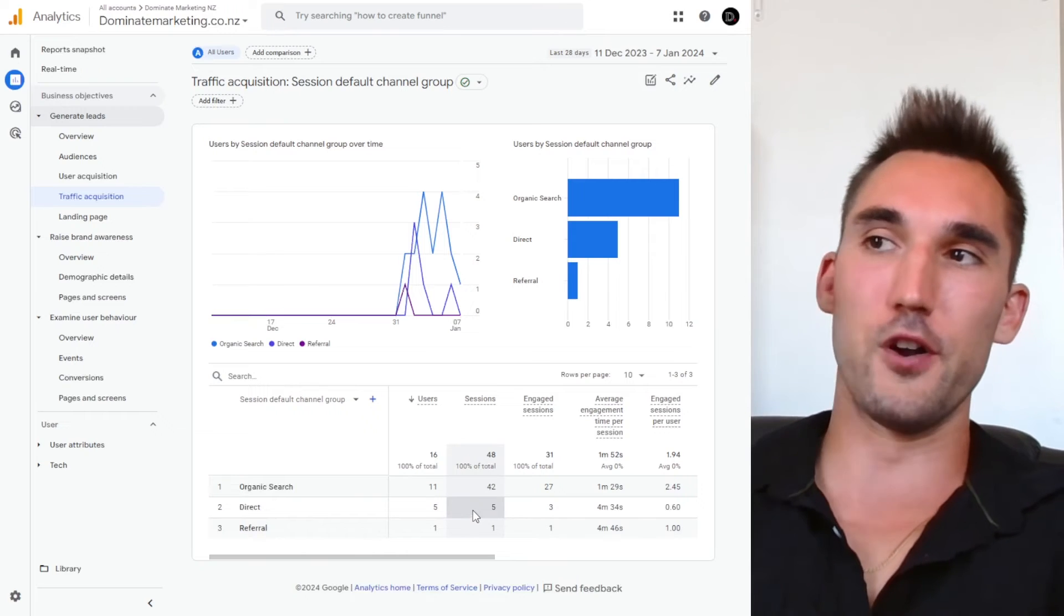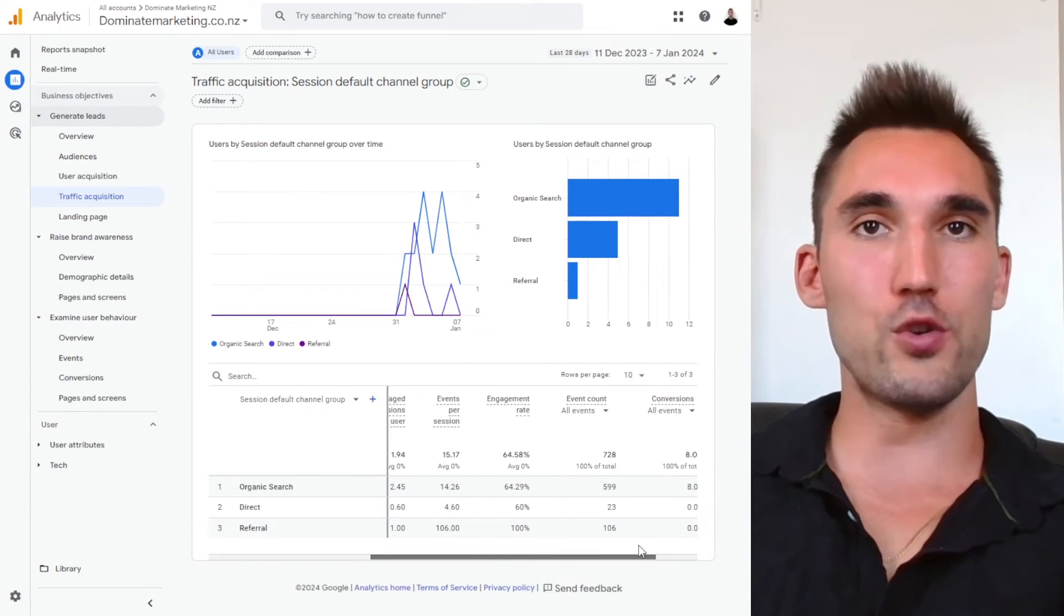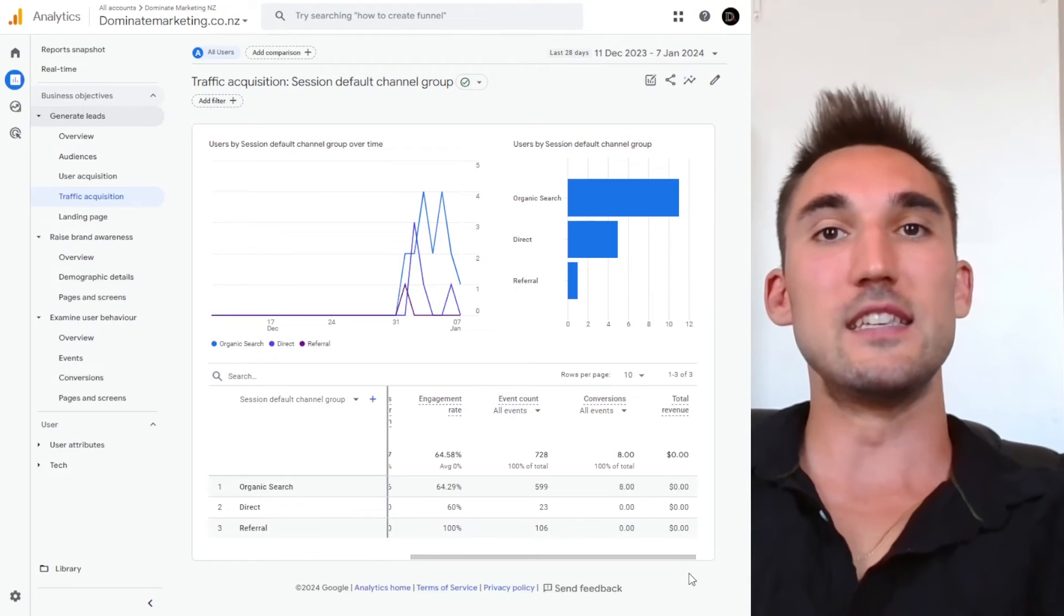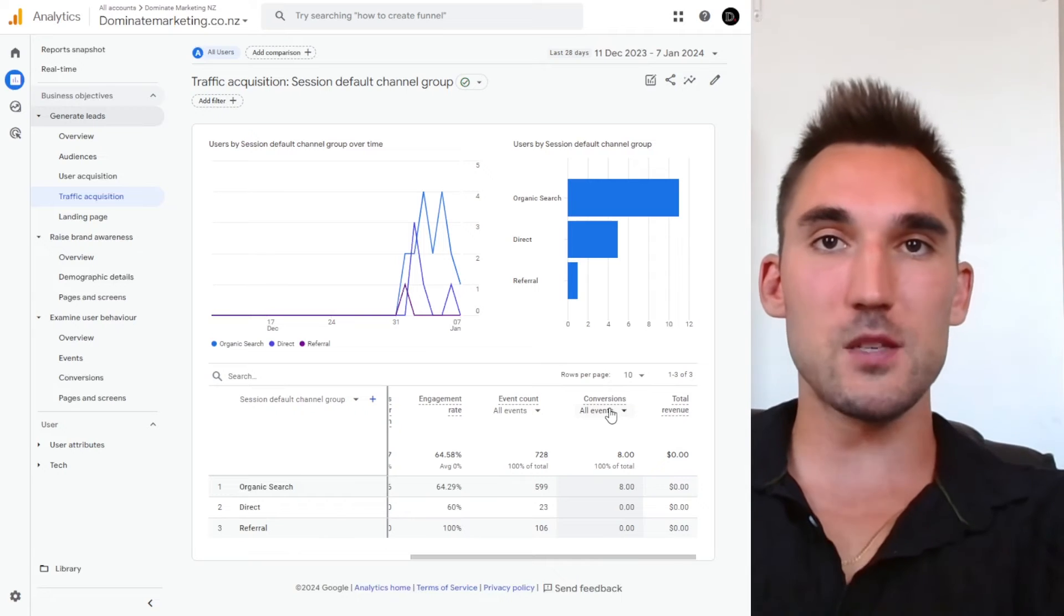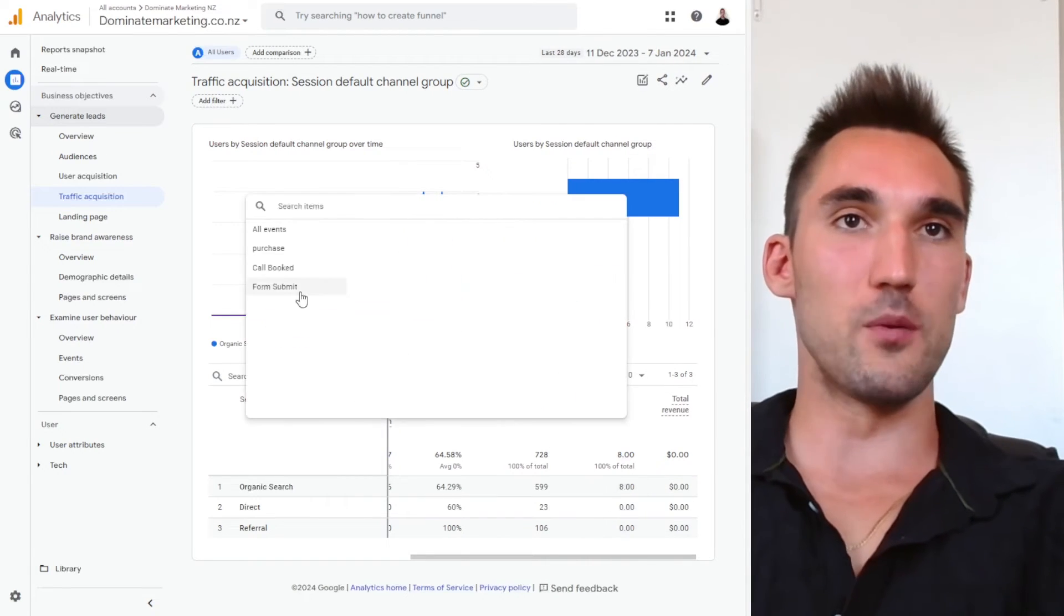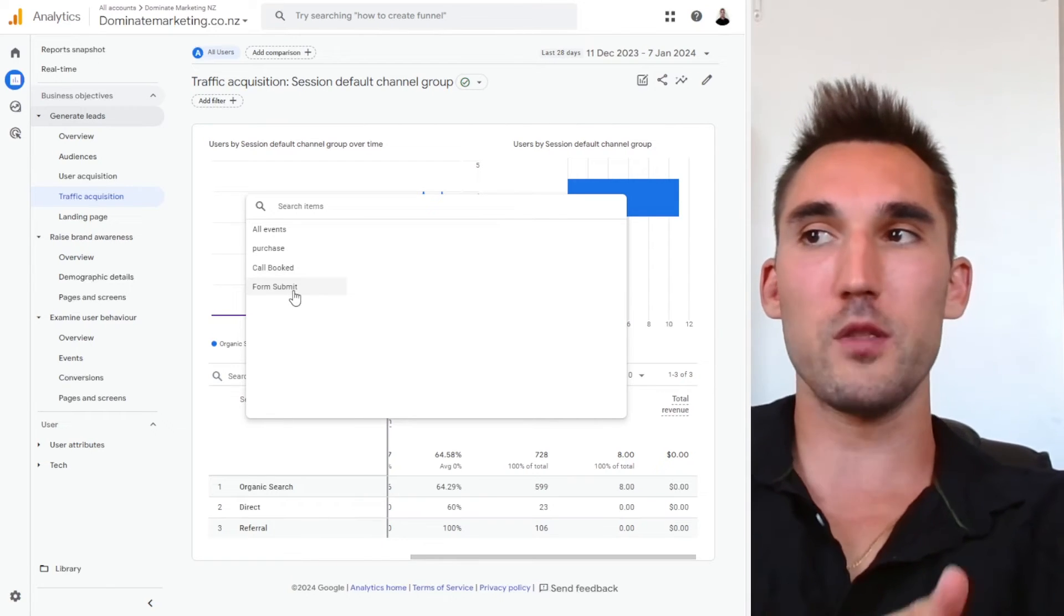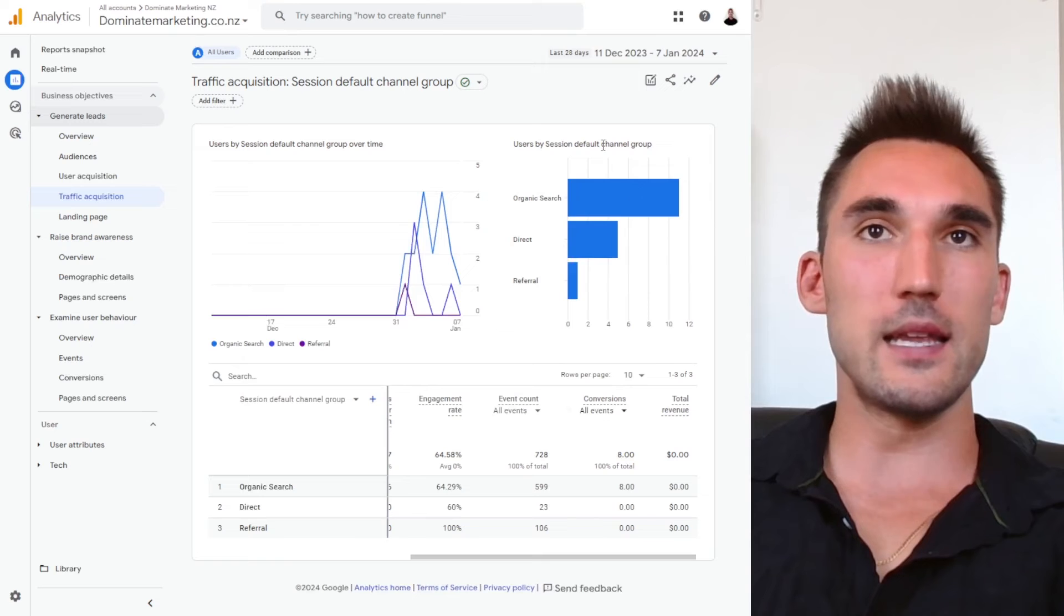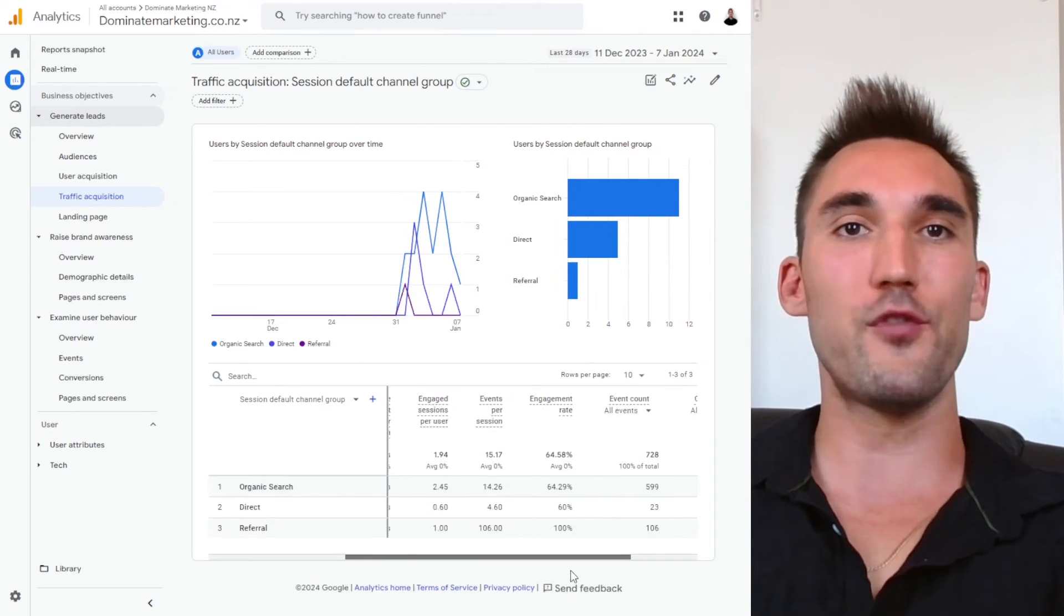So what you can also do with Google Analytics, and this is very important, is set up conversions. And what conversions allow you to do is track specific events that happen on your website. So for instance, on my website, I've got a call booked and a form submit. So every time someone books a call with me or fills out the form, this gets triggered in analytics. And it tells me that one, somebody did it, and two, where they came from.